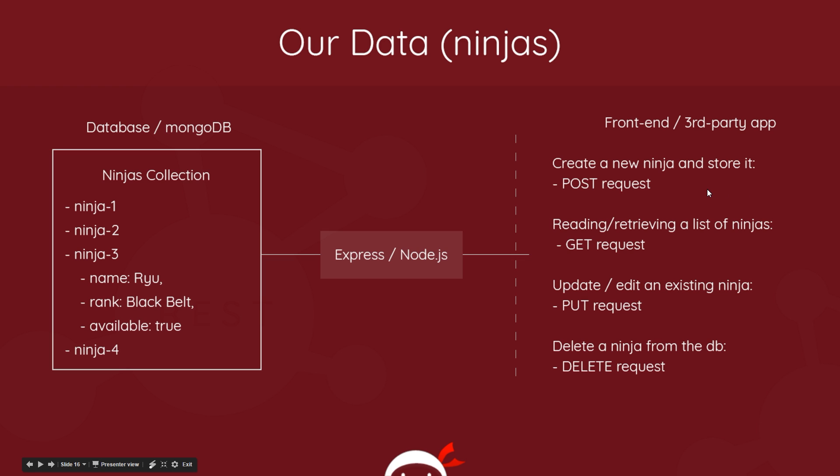Now the four types of requests - POST, GET, PUT, and DELETE - we typically make a POST request when we're creating new data. So in this case, if we want to create a new ninja and store it in this collection, for example if a new ninja has signed up to the service and wants to offer their availability, then we can make a POST request, send that ninja data with all these different properties to the API.